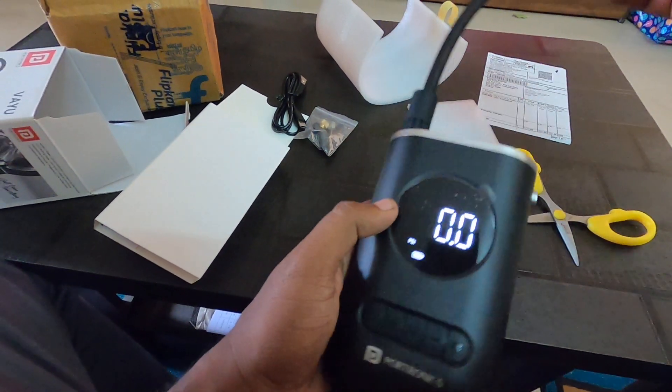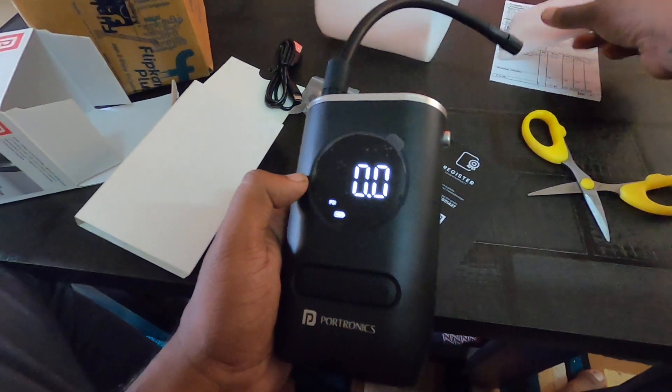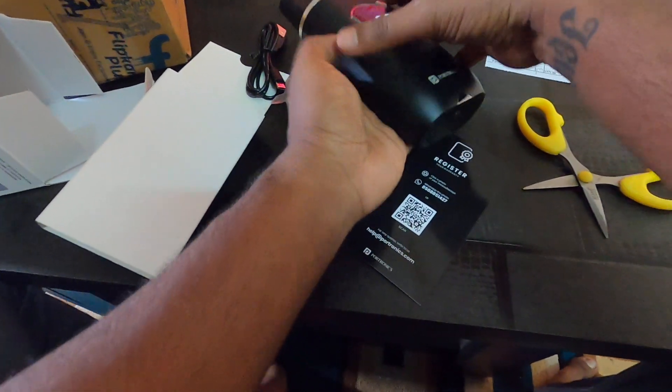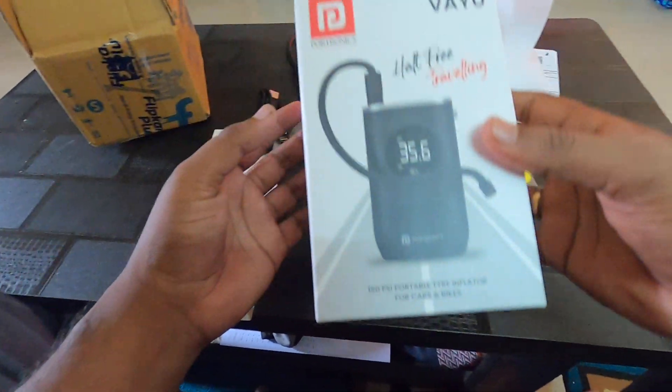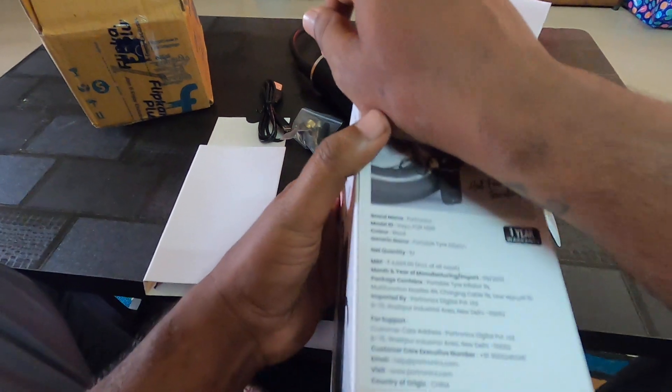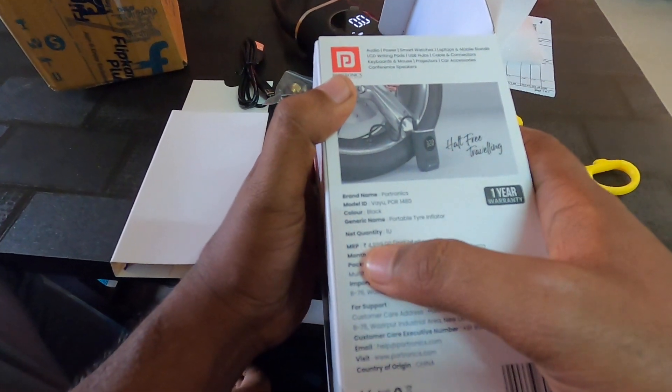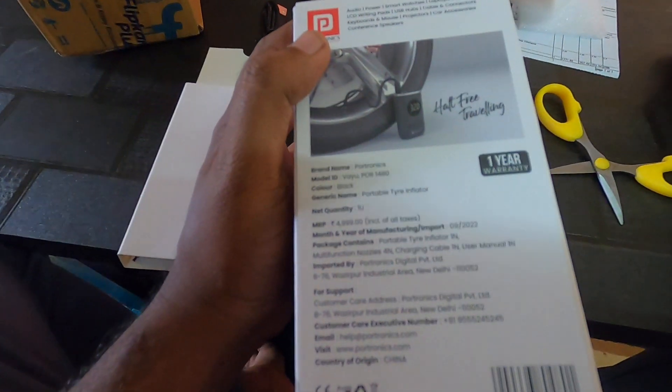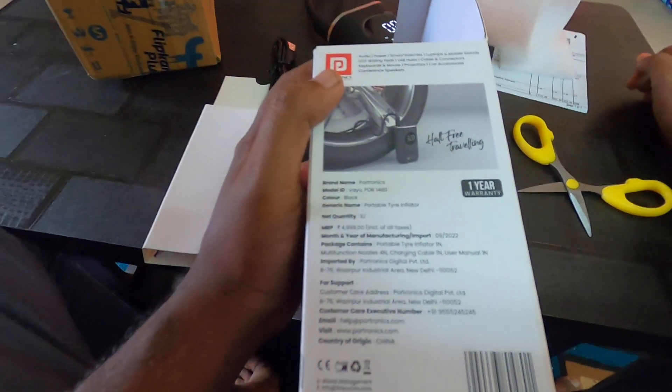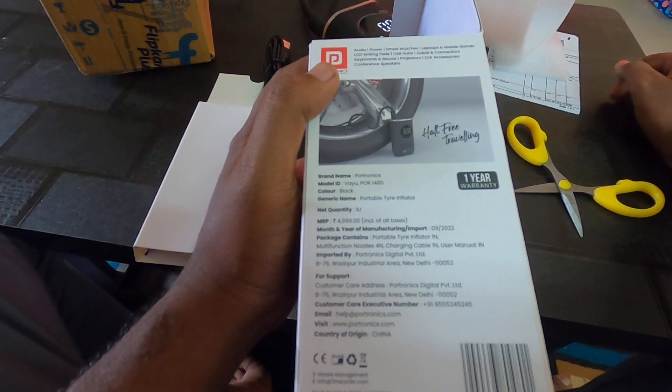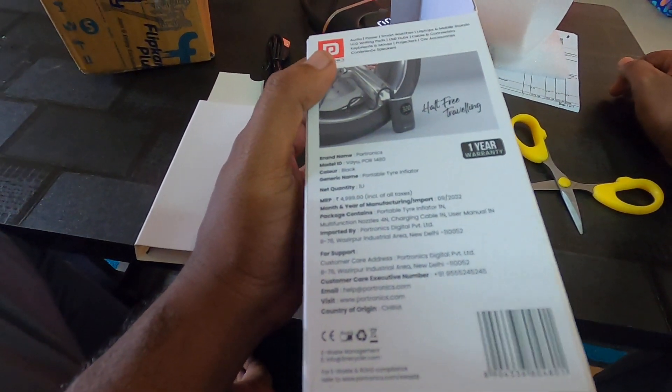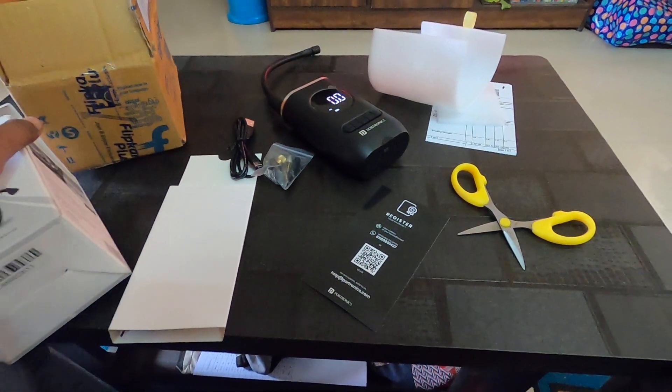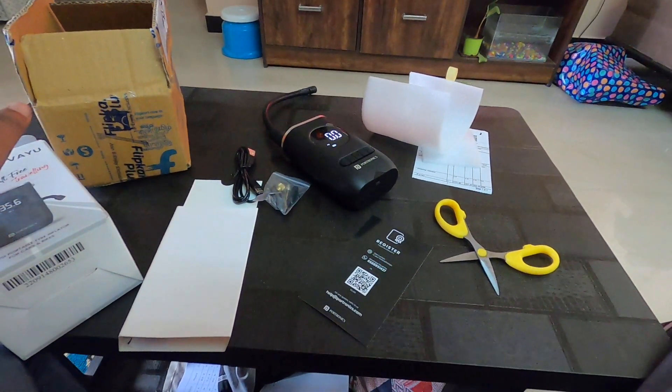Nice product though. The actual price is five thousand, it's written here. I actually got it for two thousand sixty-eight in Flipkart during this Diwali sale. Not bad, right? Thank you guys.